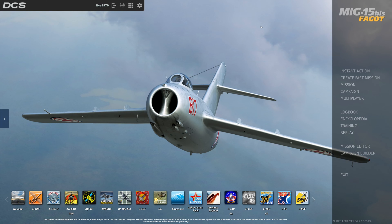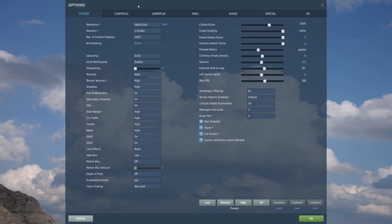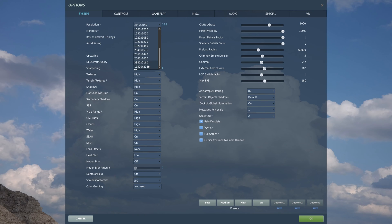Everything's gone back to normal — we didn't have to reinstall the game. The next thing I'm going to show you is how to get the three monitor setup working correctly. I'm doing this for a 4K monitor, so a 4K monitor is a 3840 by 2160 resolution.